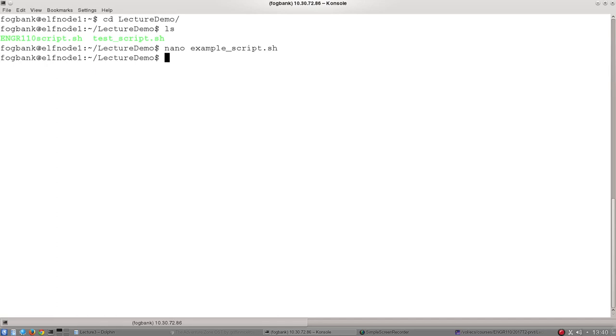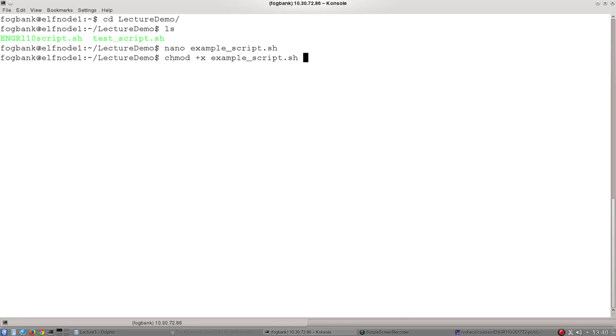to run my bash script, first I have to make it executable. Linux, by default, doesn't make new text files executable for security reasons. So there's this command, chmod +x means make this executable, and then it's just the name of the example script. Done that. And now to run a bash script, I type ./example_script.